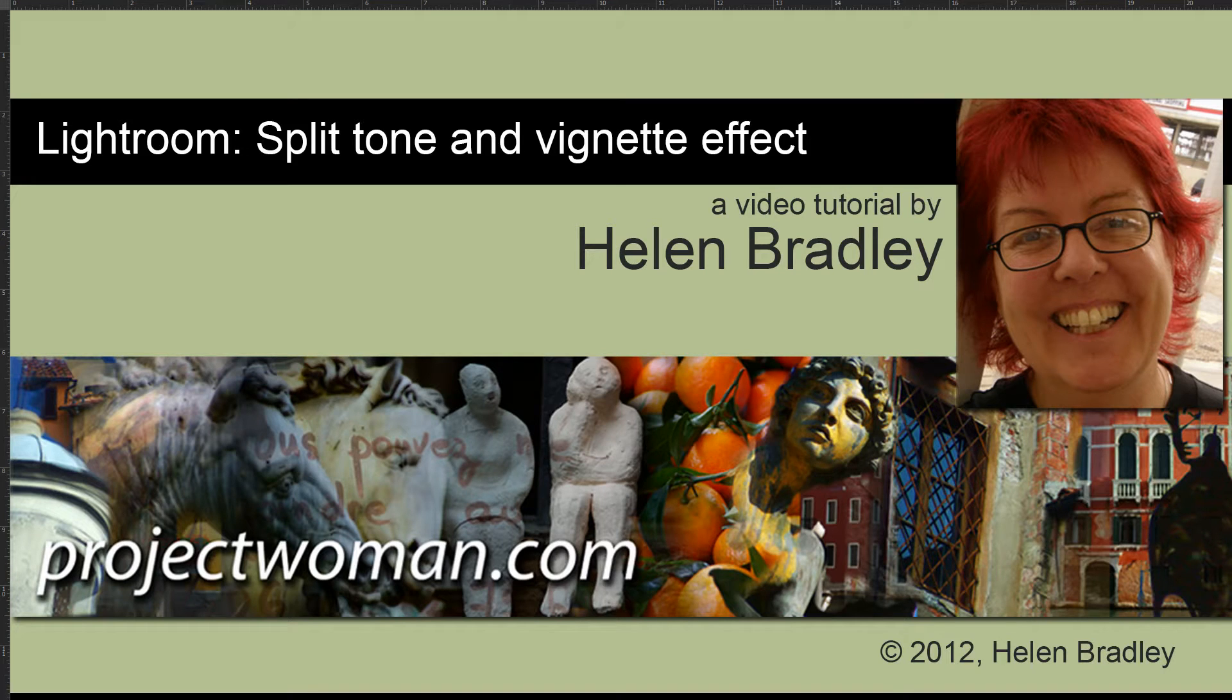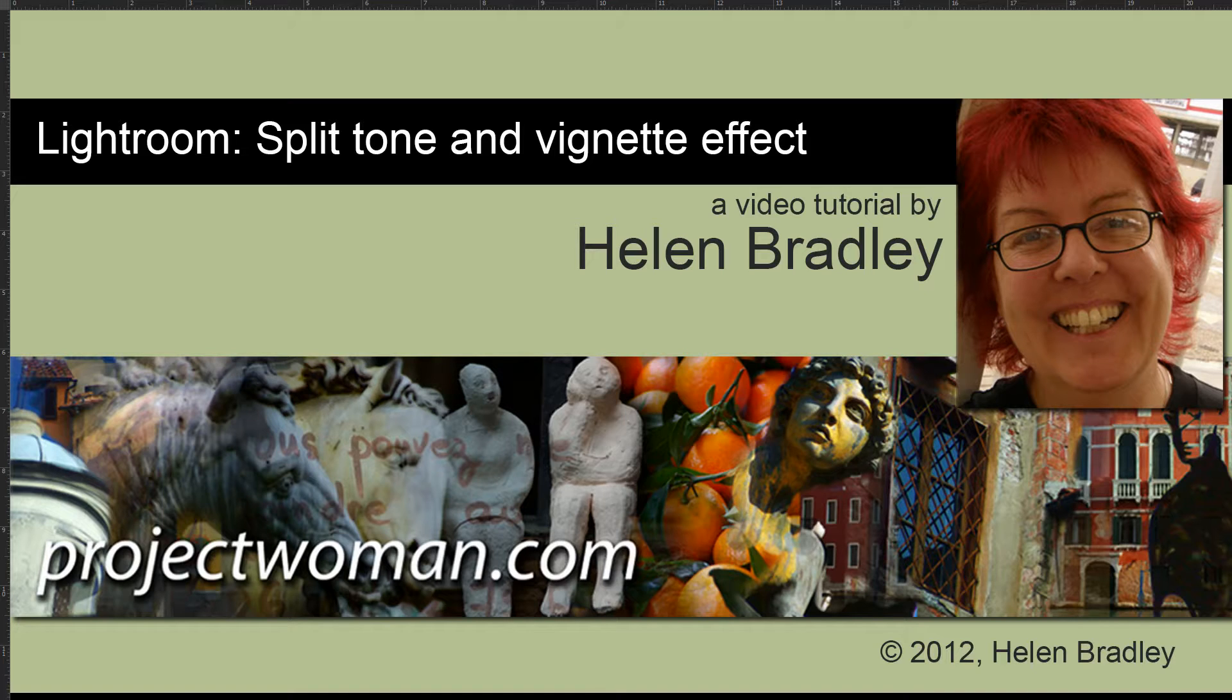Hello, I'm Helen Bradley. Welcome to this video tutorial. In this tutorial I'm going to show you how to apply a split tone and vignette effect in Lightroom.